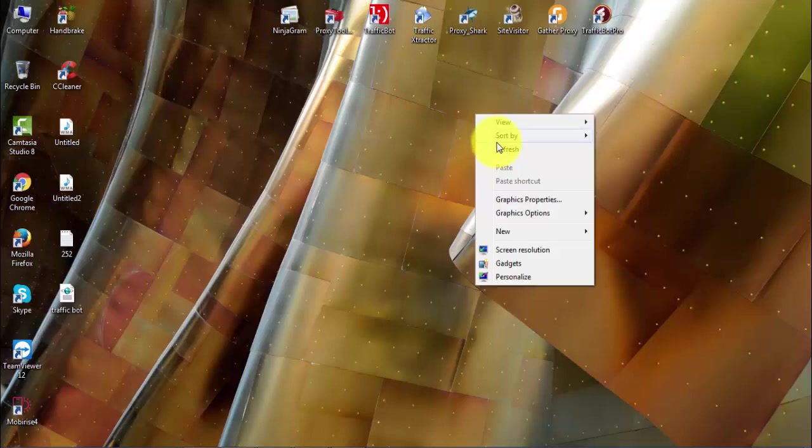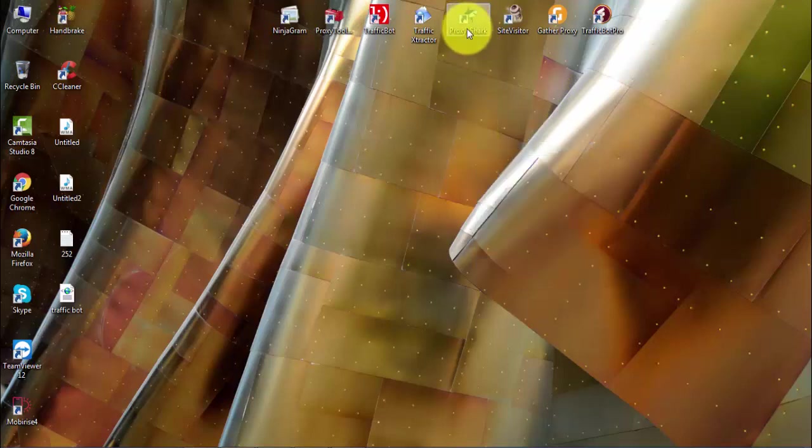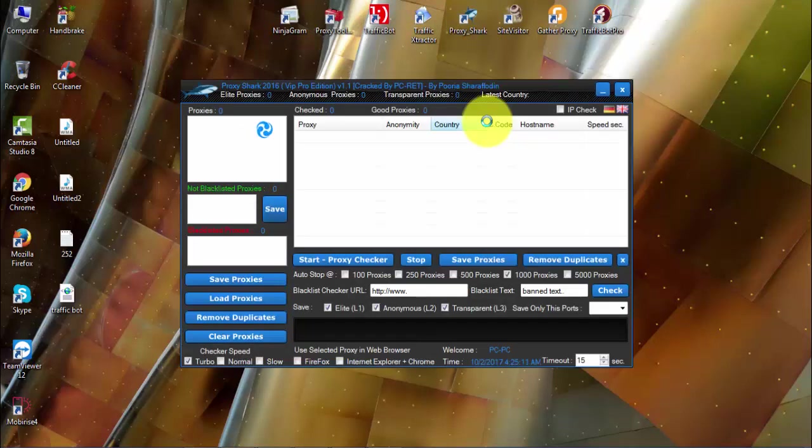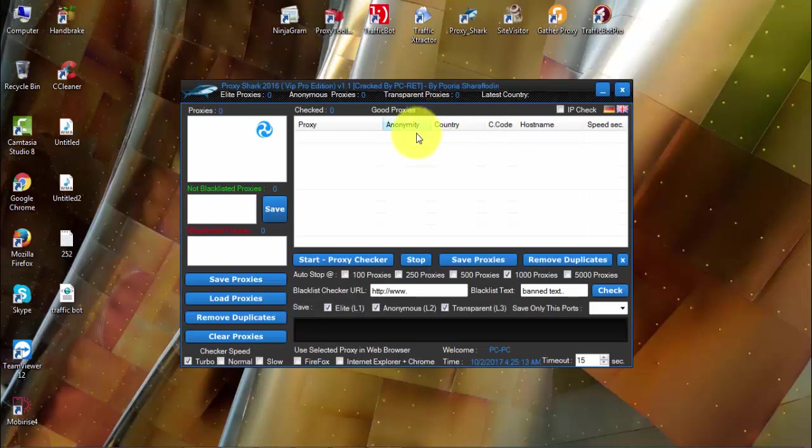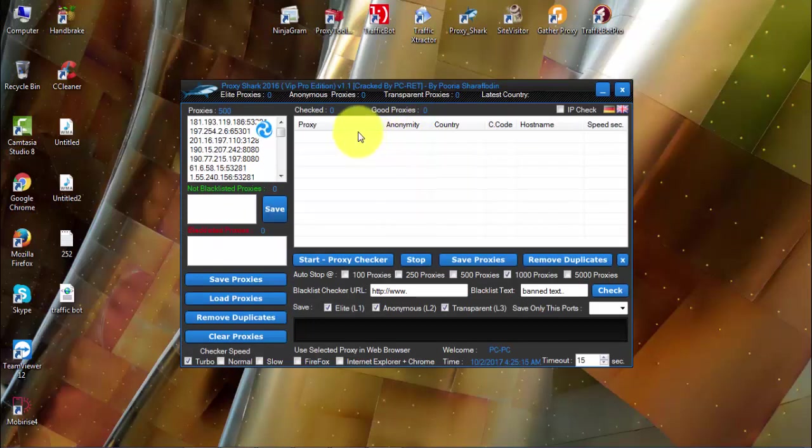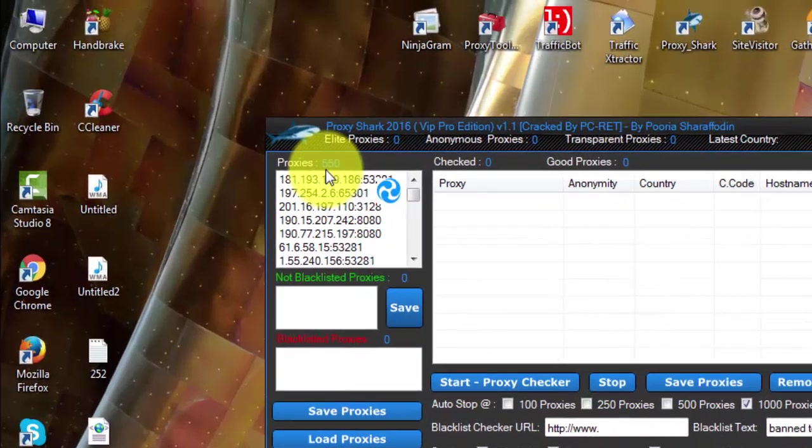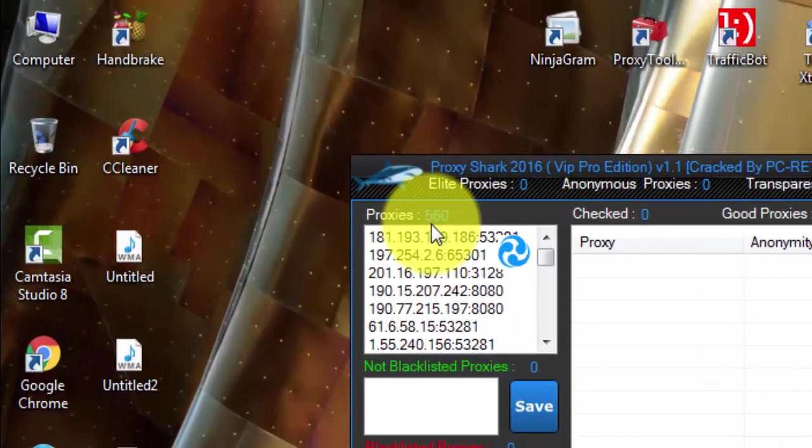Okay, I'm using ProxyShark, so once you open ProxyShark it will start gathering proxies automatically, or it will scrape the proxies from the server automatically. See, you can see here it's already gathering the proxies.